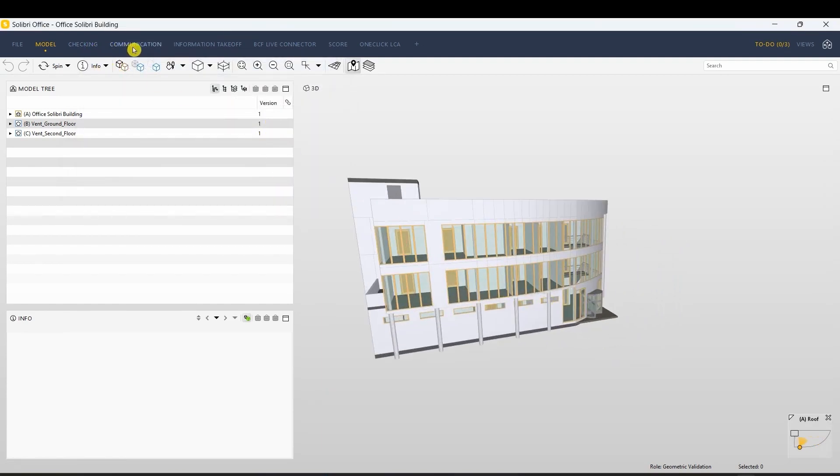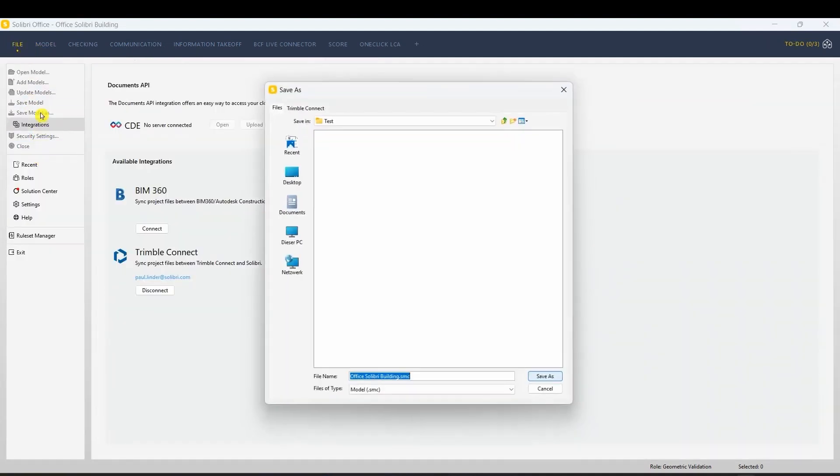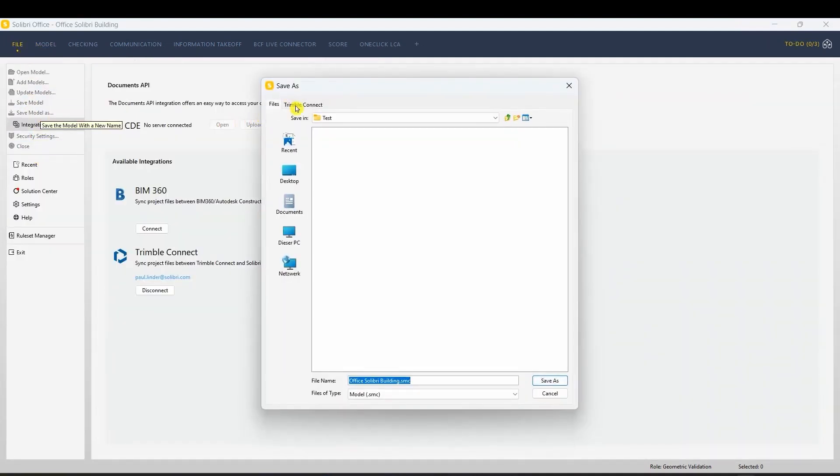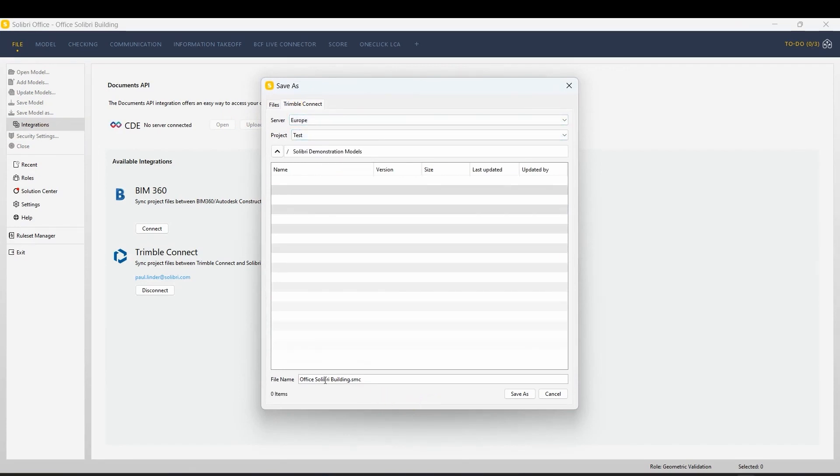Want to save your working results like rules and presentations back to Trimble Connect? It's simple. Click on Save Model as, navigate to the Trimble Connect tab, and select the destination folder for the SMC file.